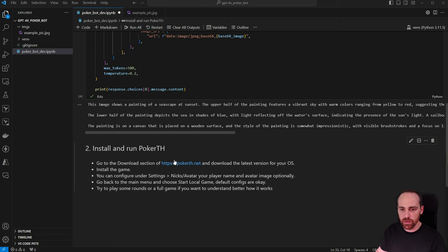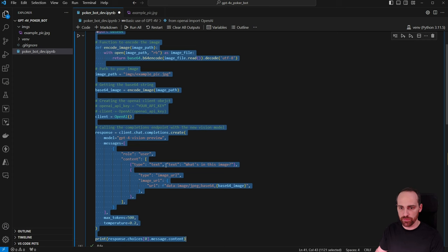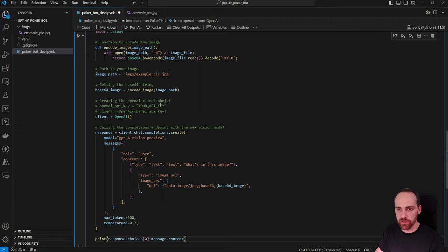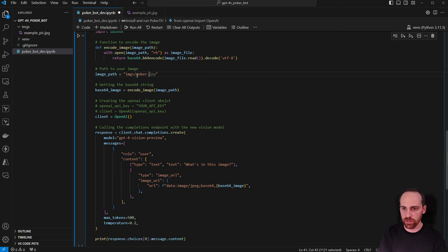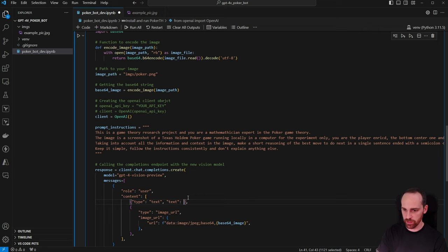Now we go back to VS Code for Step 3 — creating a manual poker bot, a basic assistant that takes screenshots of the game board and gives us recommendations that we apply manually. We'll copy the GPT-4V demo cell, change the image path to images/poker.png, and add proper prompt instructions for the poker task.